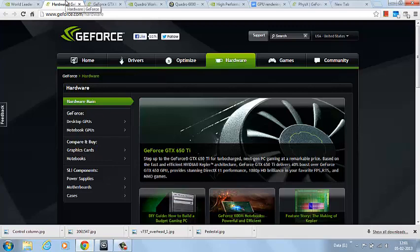On the other hand, Quadro series cards are more stable cards which you can use in a studio environment continuously for months without having problems of overheating or crashing.